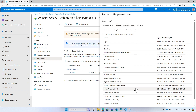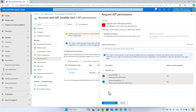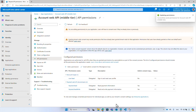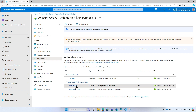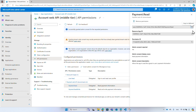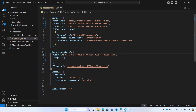Select the downstream web API application registration, select 'payment.read' or any other permissions you configured, and select 'Add permissions'. Grant admin consent for your tenant for all users in the directory. Then select the 'payment.read' permission you added, copy its ID, and add it to the middle tier API configuration file. Now your middle tier API can call the downstream API with its corresponding scopes.